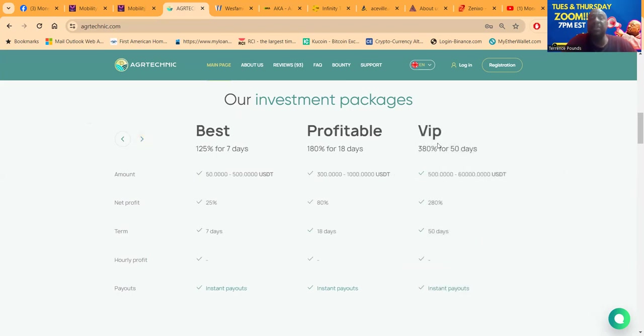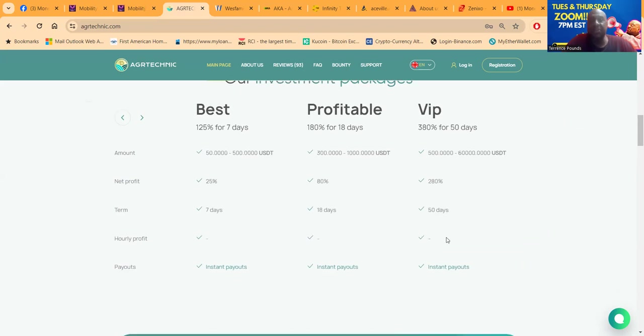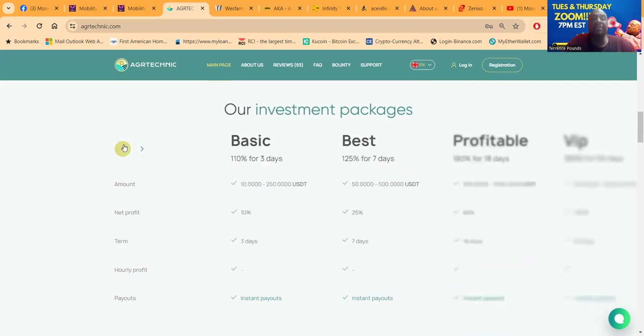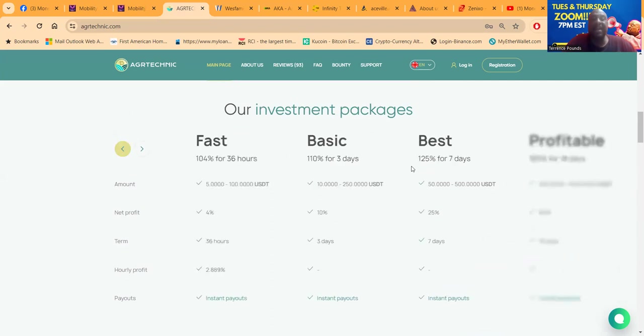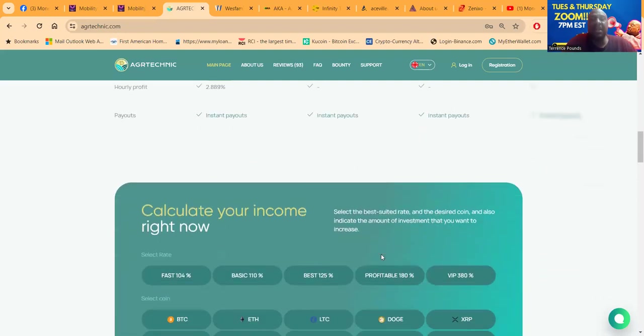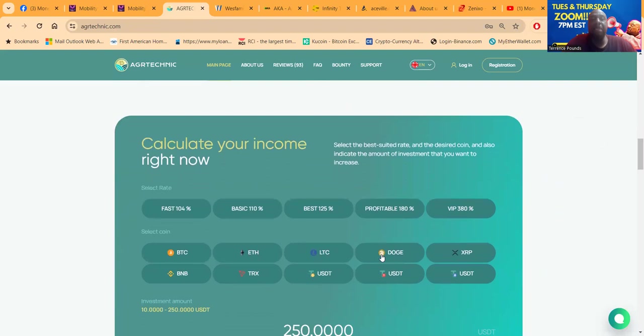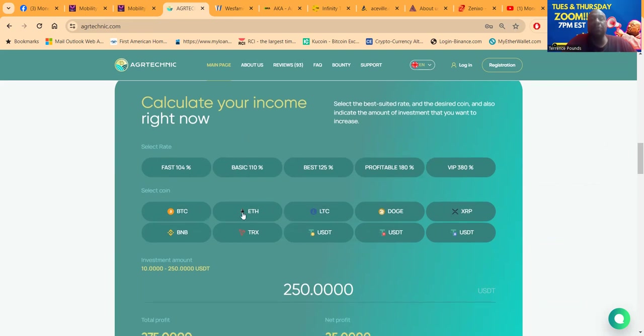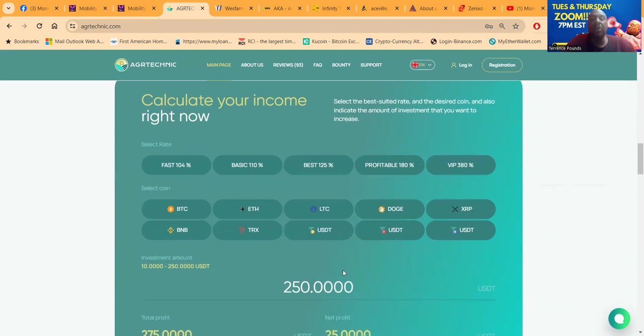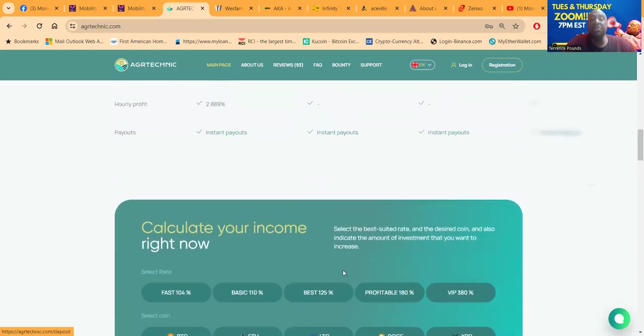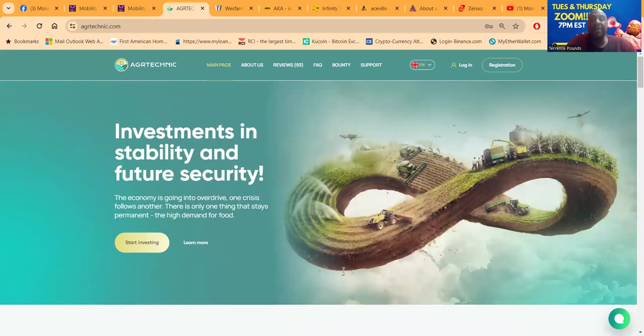Now you guys know me, I like the basic plan like the fast and the basic. I don't like to lock my capital up for all of that time if I don't have to. These are the plans that I usually like to play in. You can come down and check these different rates out. You can also choose a variety of different cryptocurrencies and you can also calculate what you got going on.